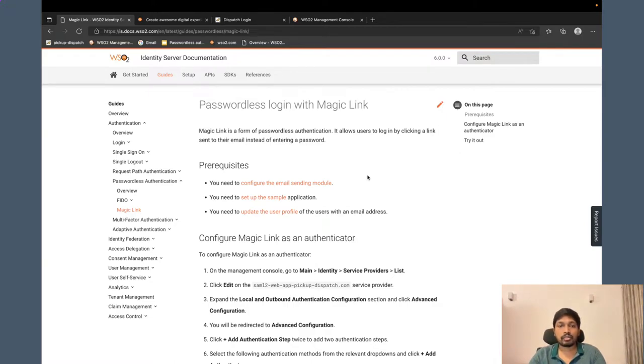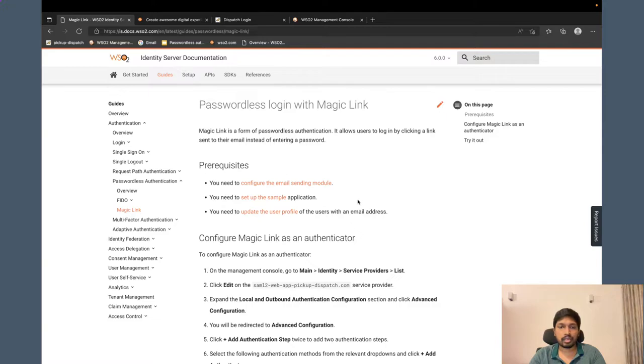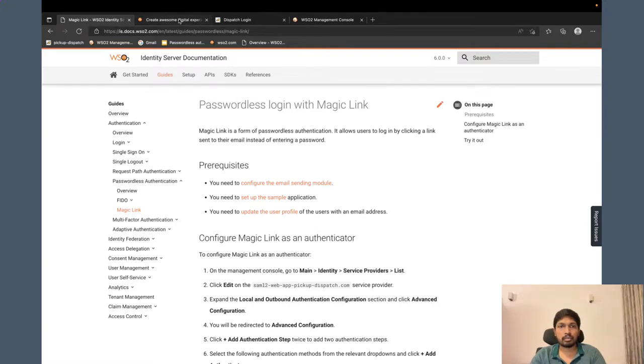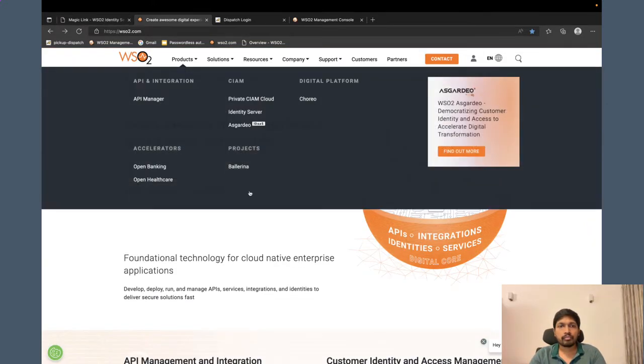You can follow these steps and easily configure your application with WSO2 Identity Server. I have already done these steps for this demo since I have little time.